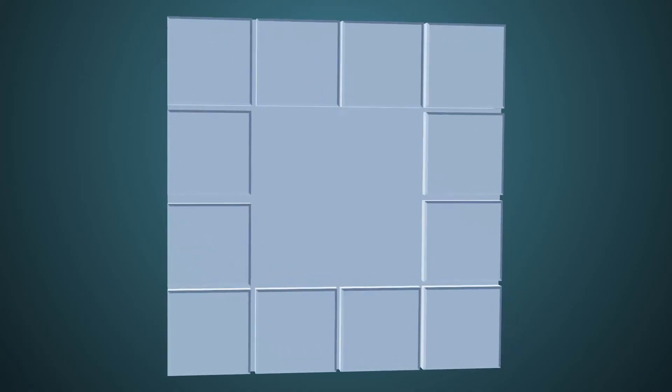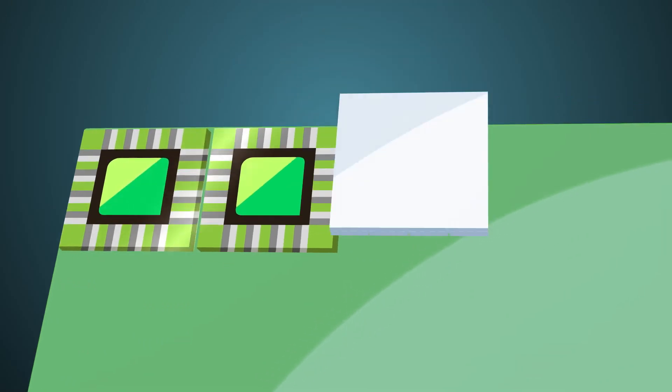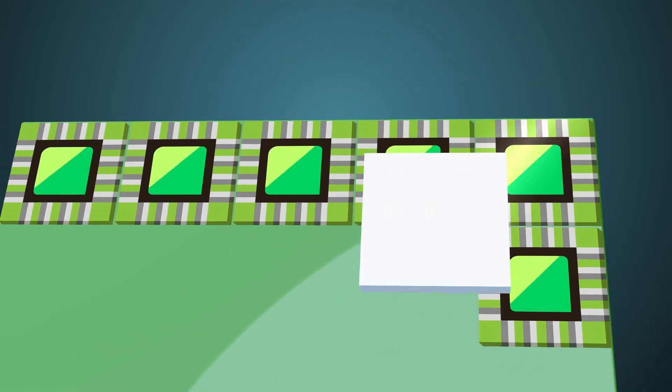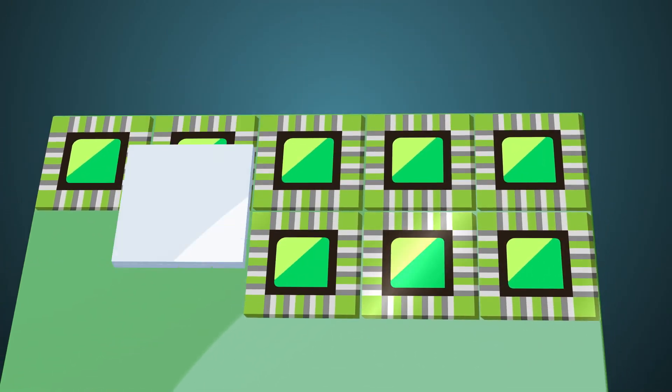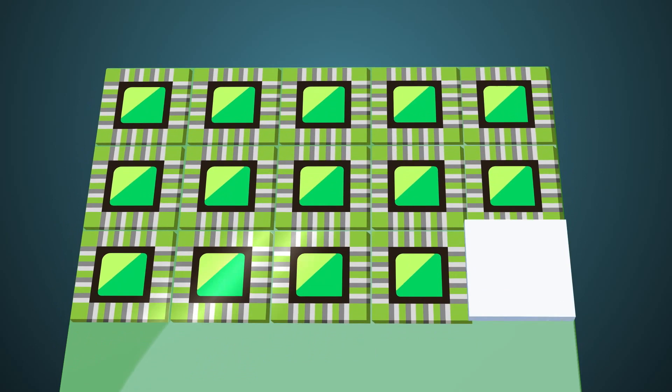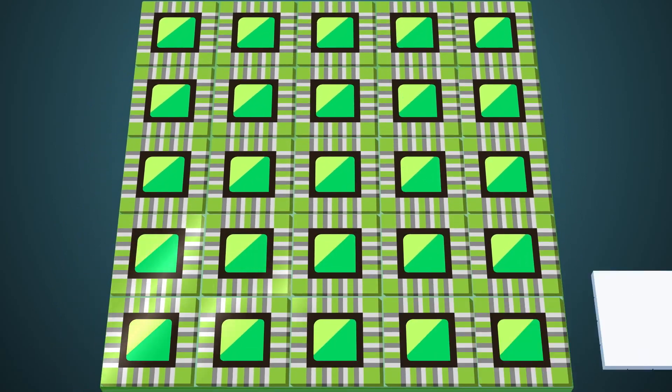Once you have one stamp, you can use it to make a bunch of computer chips. All the tiny details on each chip will be really accurate, and each chip will be exactly the same.